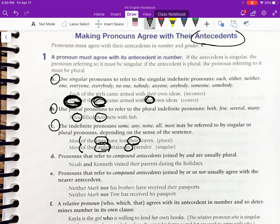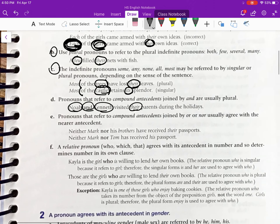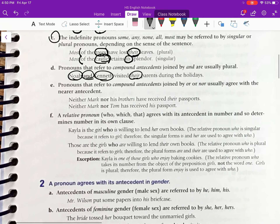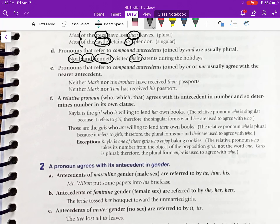Pronouns that refer to compound antecedents joined by 'and' are usually plural. So with antecedents like Noah and Kenneth joined by 'and,' the pronoun needs to be 'their.' That one is pretty intuitive and you've probably been doing it correctly all your life without thinking about it.